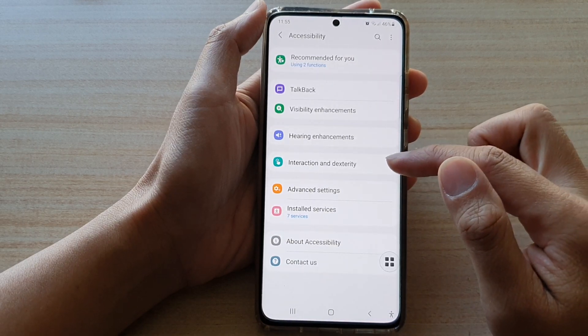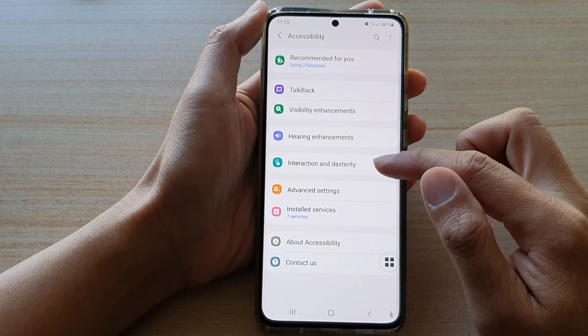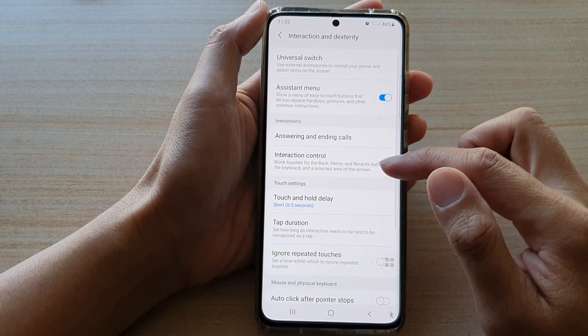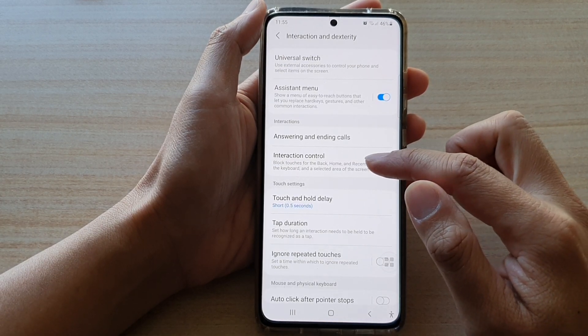Then tap on interaction and dexterity. Next, tap on interaction control.